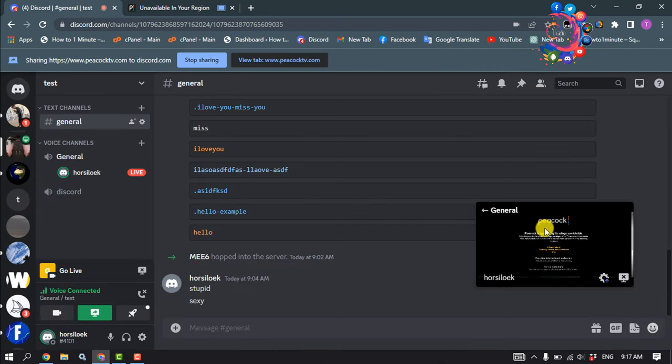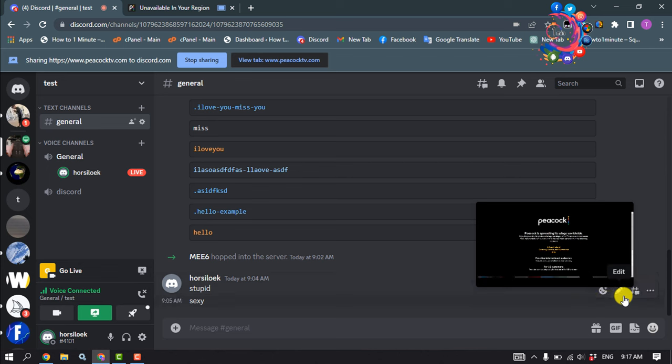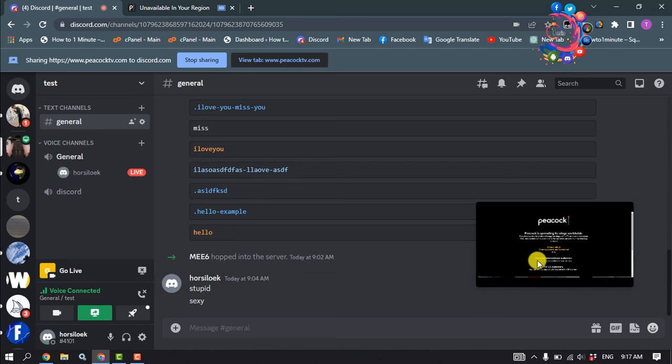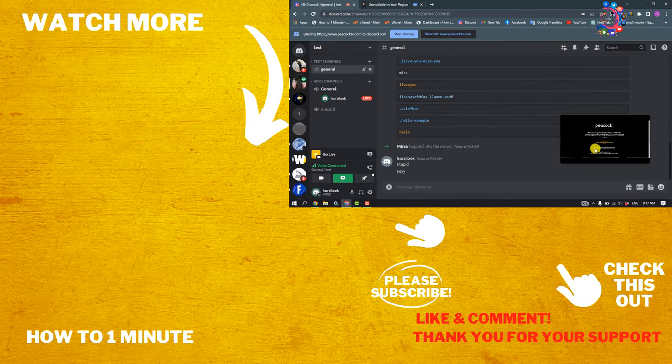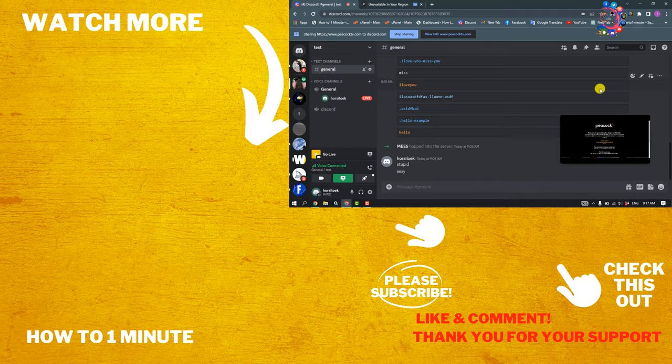And then your Peacock screen will be shared on your Discord, so that's how you'll be able to do this. If this video was helpful, please make sure to subscribe to How To One Minute. See you in the next video.